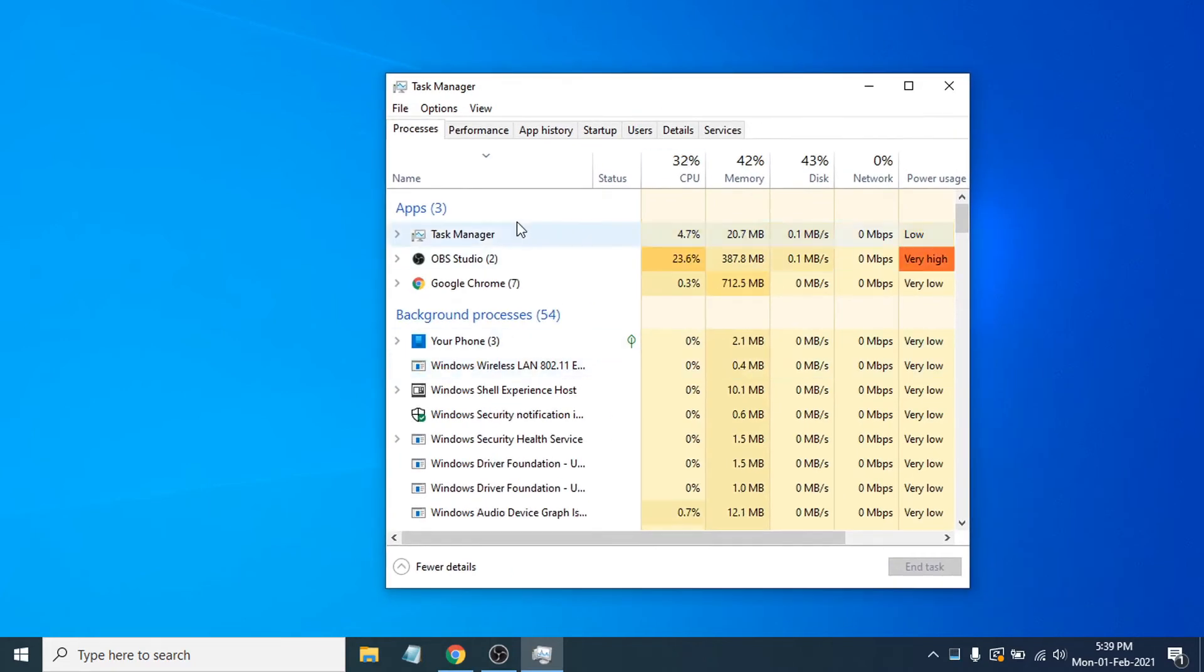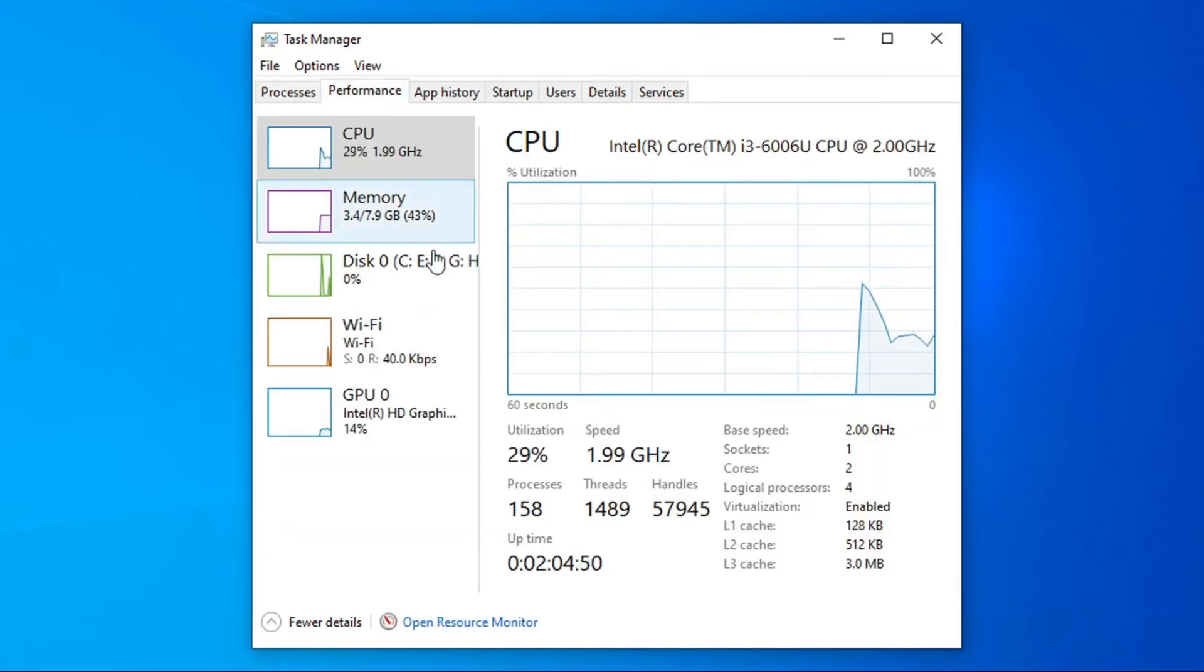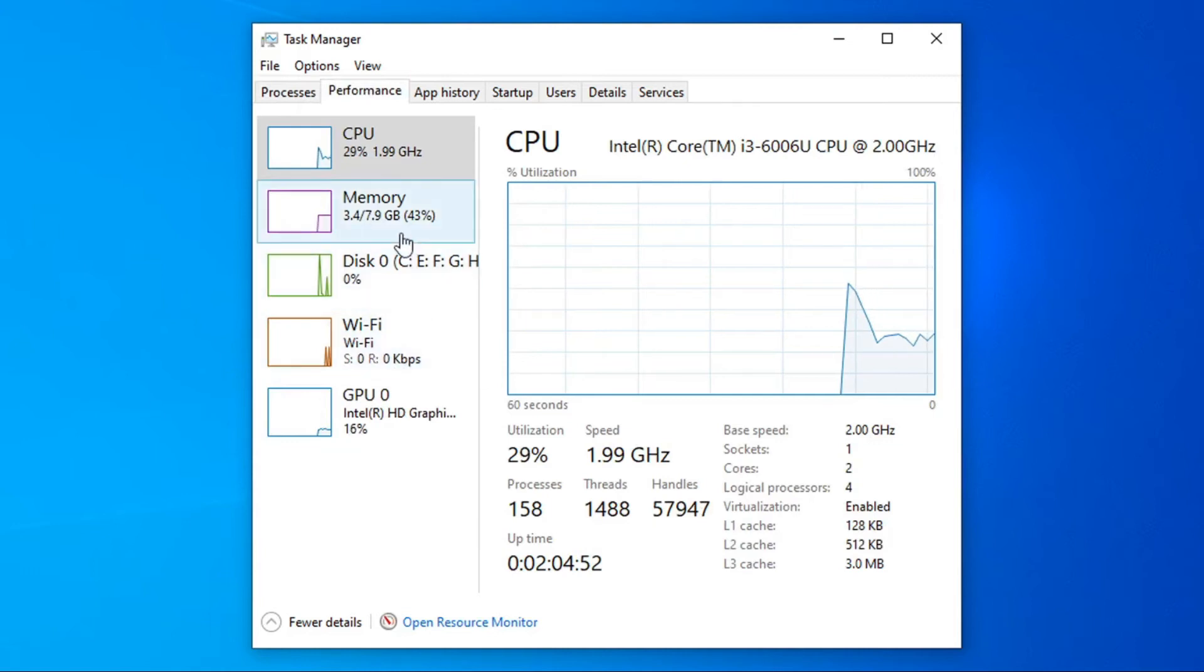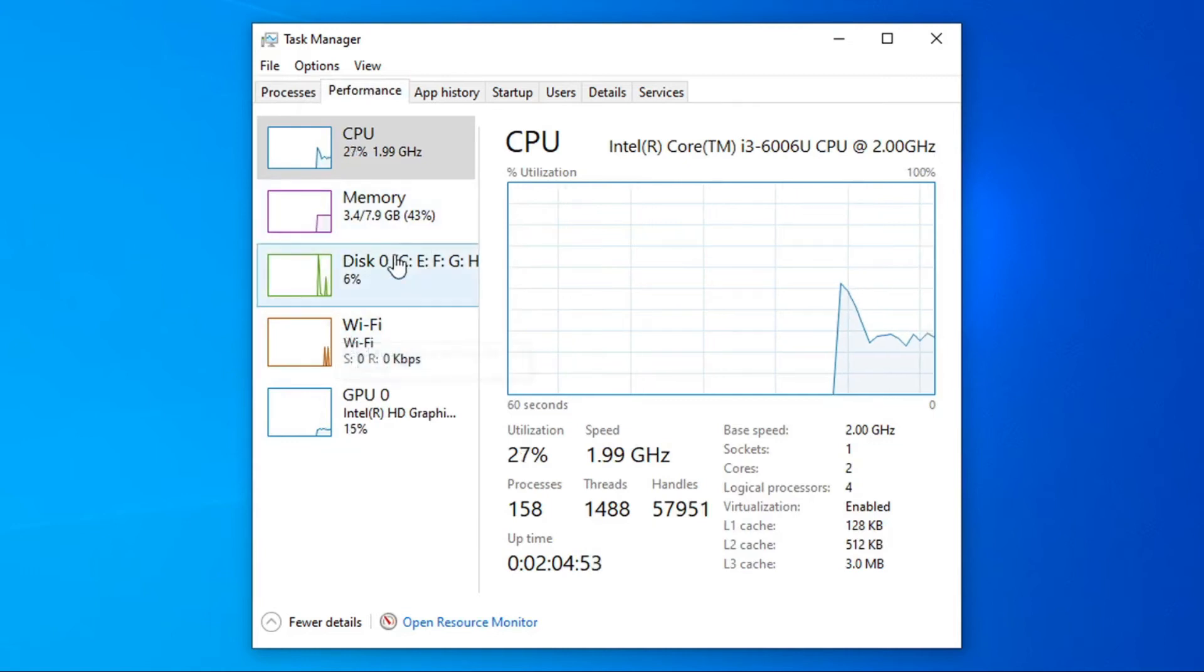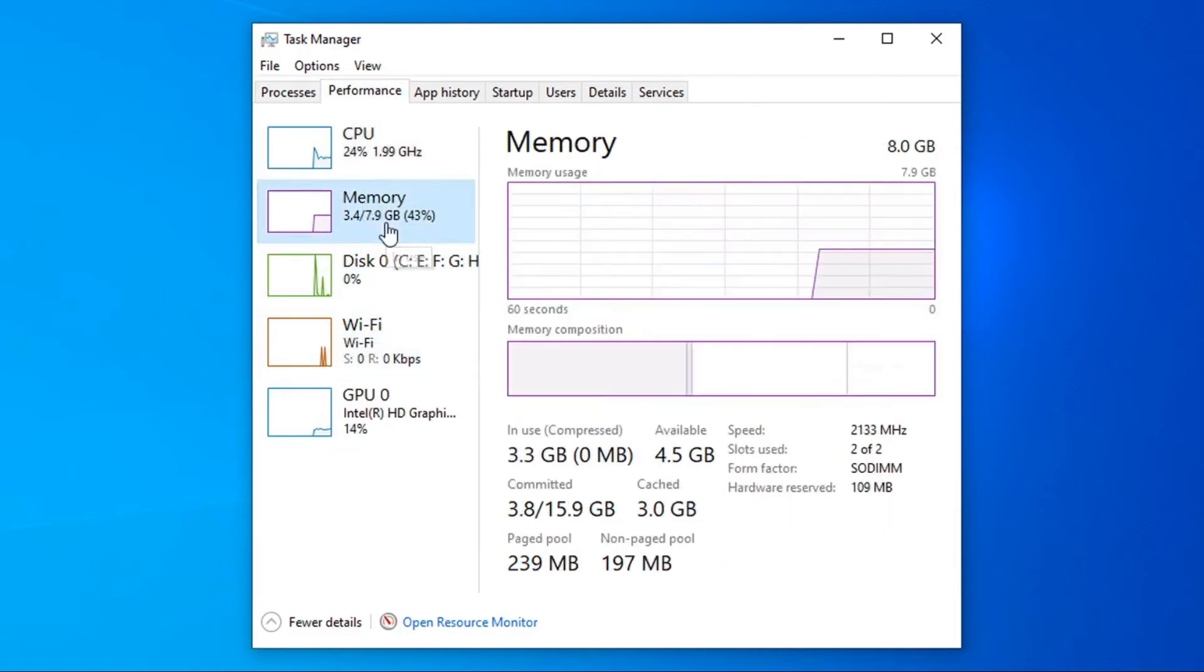Then what you have to do is just go to the performance tab. Click on performance and now you just have to click on memory here, which is the RAM. Now you can see...